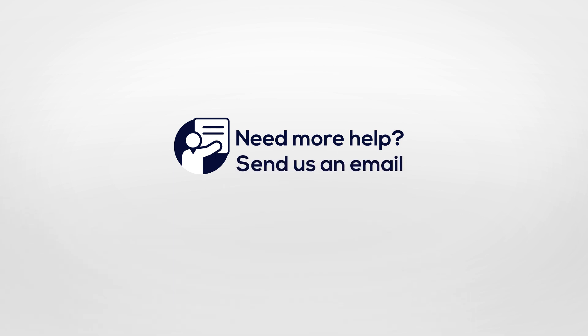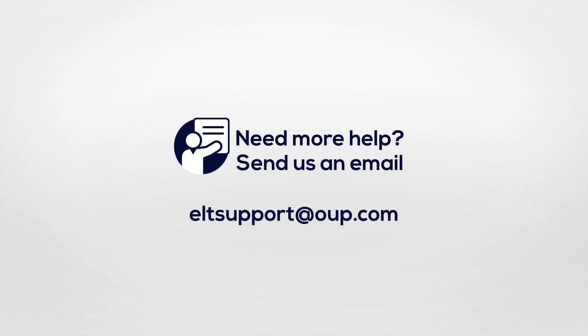Or you can send us an email at ELTSupport at OUP.com.